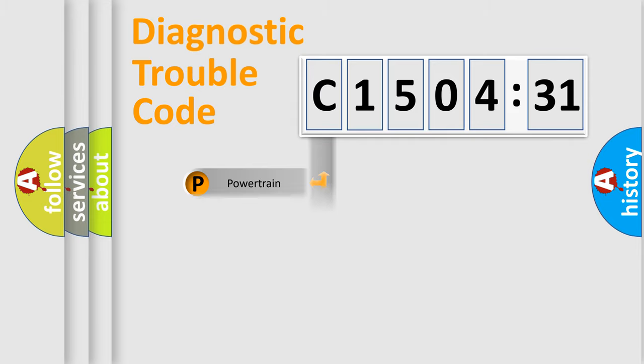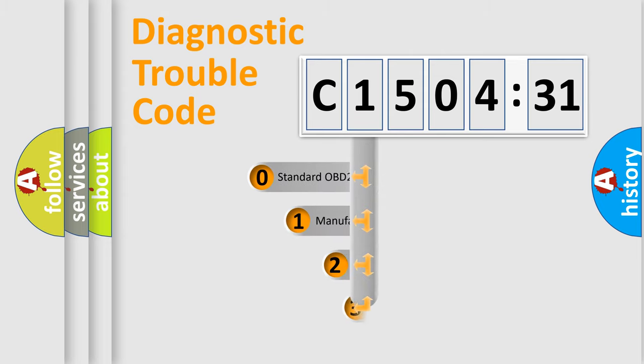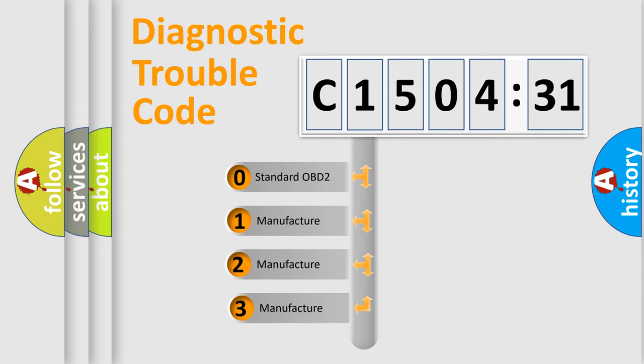Powertrain, Body, Chassis, and Network. This distribution is defined in the first character code.